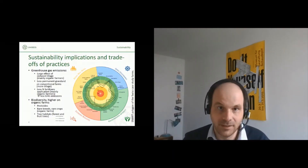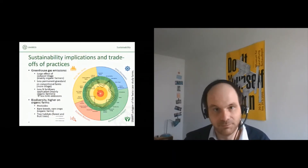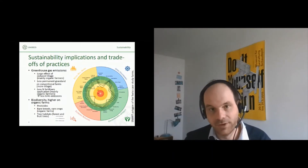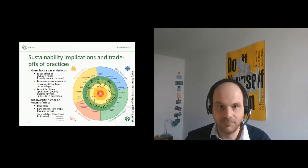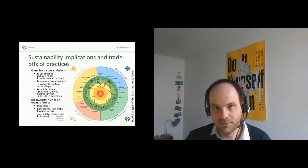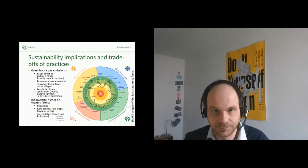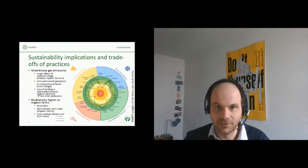Not surprisingly, biodiversity scored higher in our sustainability assessments for the organic farms because of fewer pesticides and because they make use of rare breeds and rare crops. But there are also some independent factors like tree habitats, which play a role in the biodiversity scores. Overall, you can see in this polygon from SMART — one of the tools we applied — that the difference between organic farms and conventional farms, or the range of the farms, is not so high in our case study.